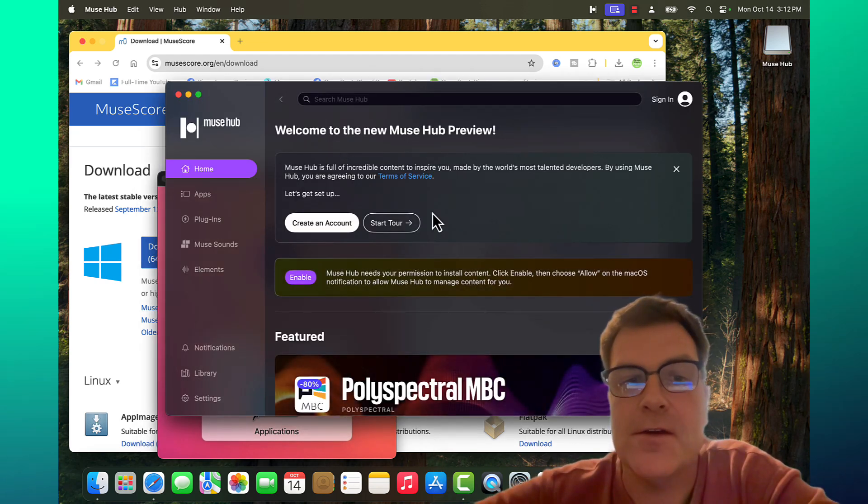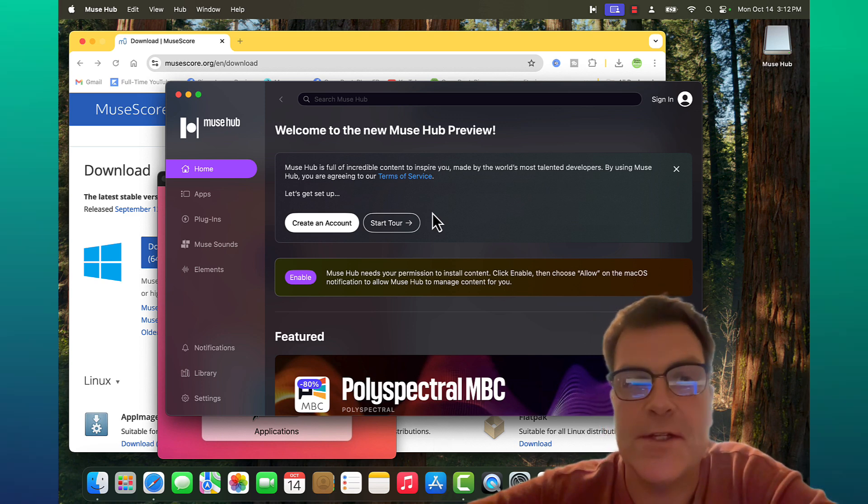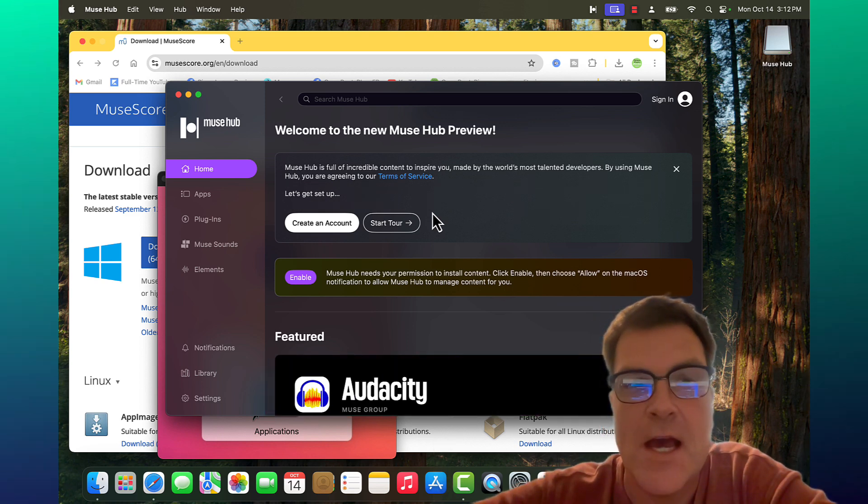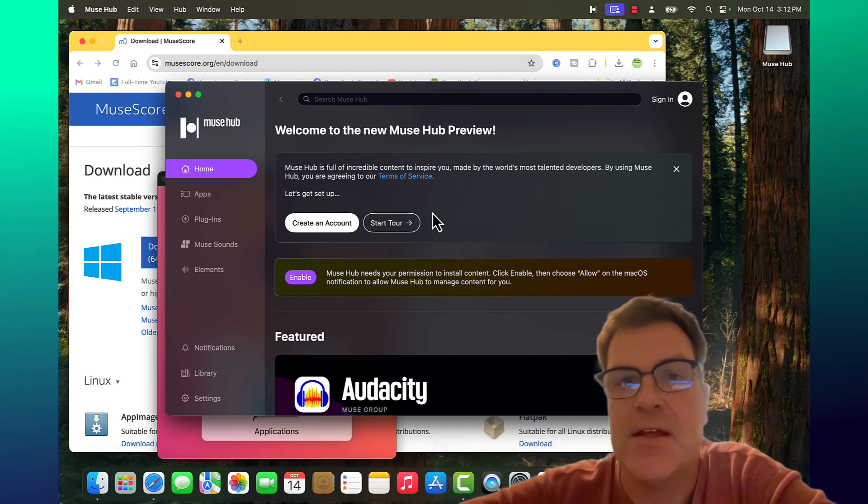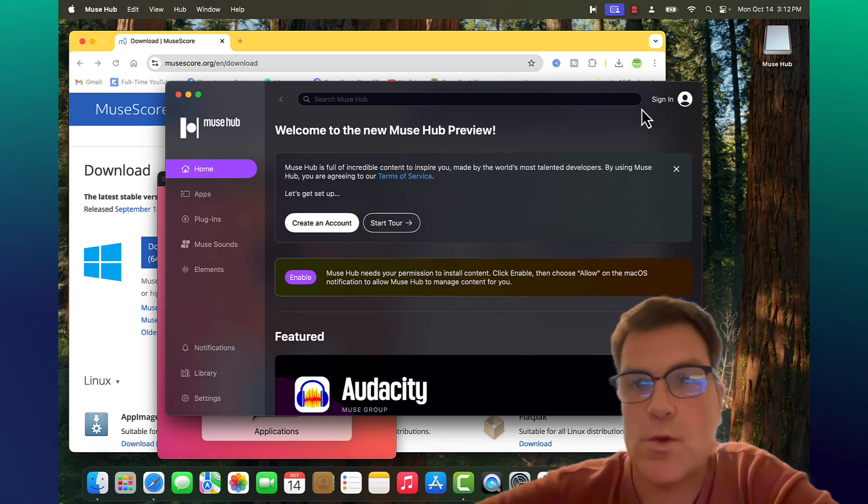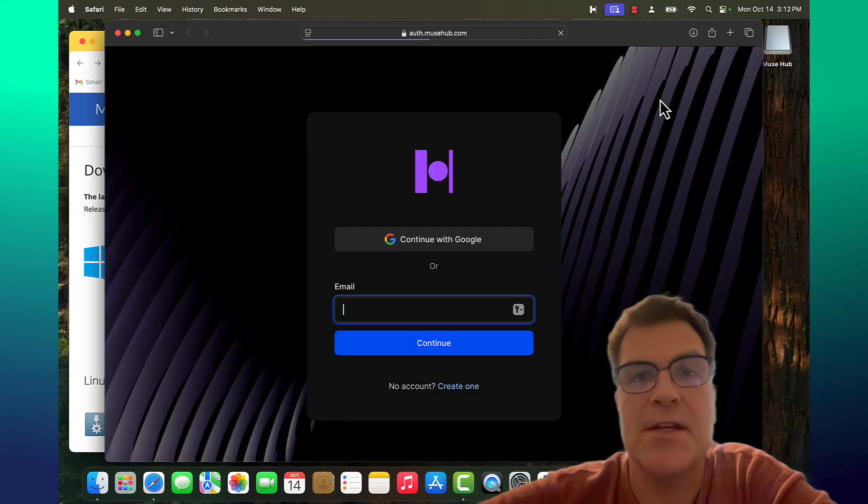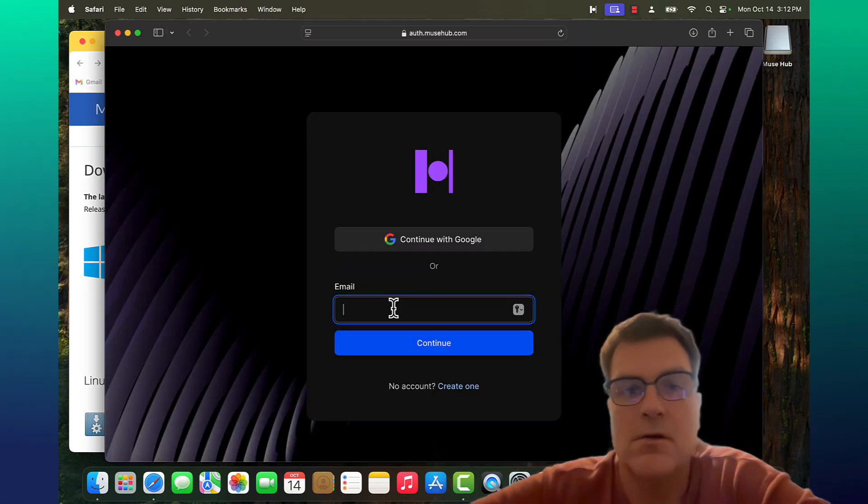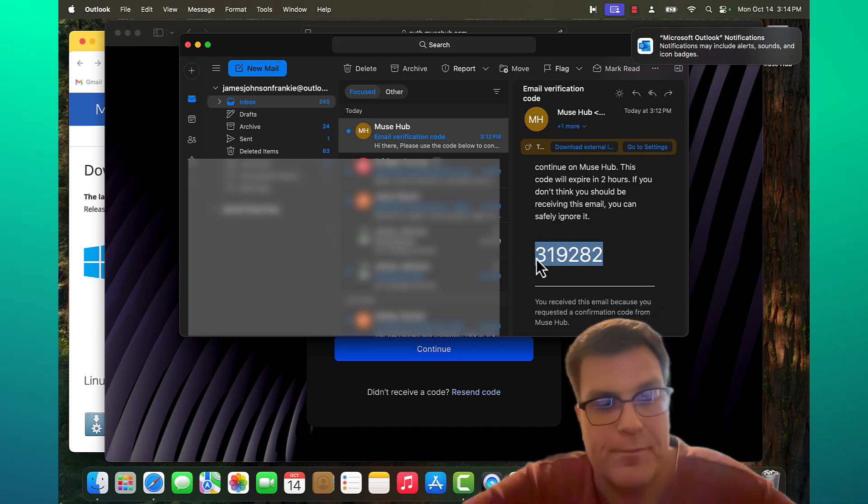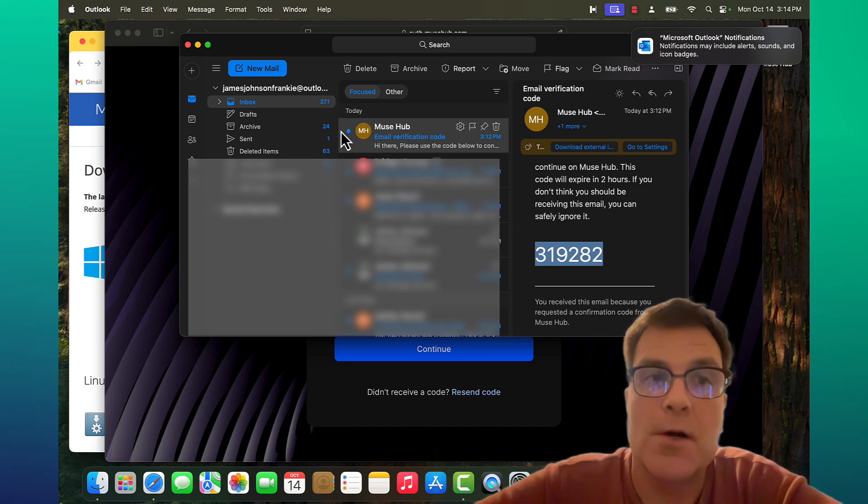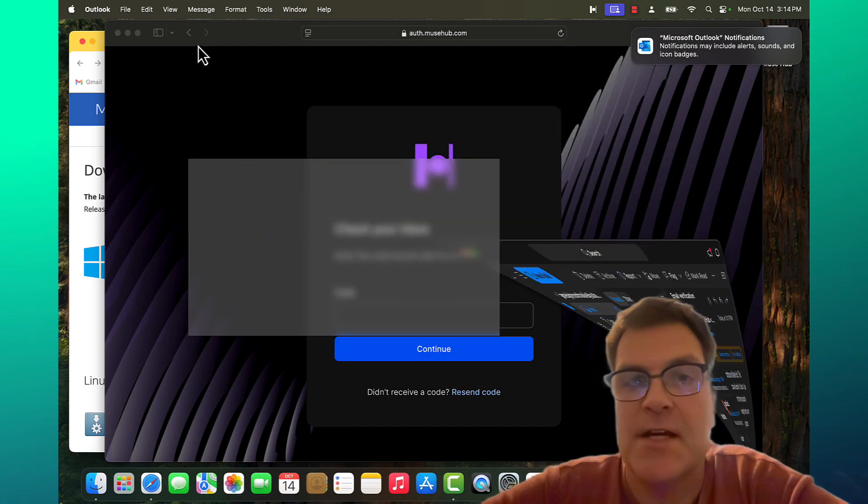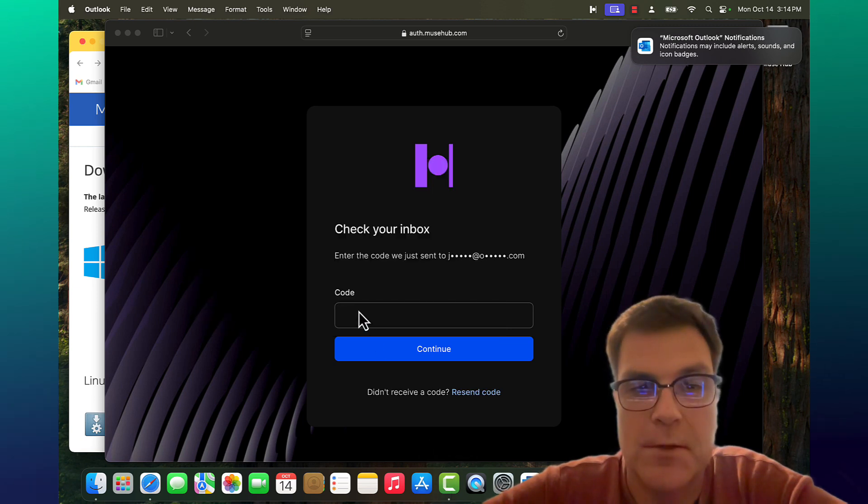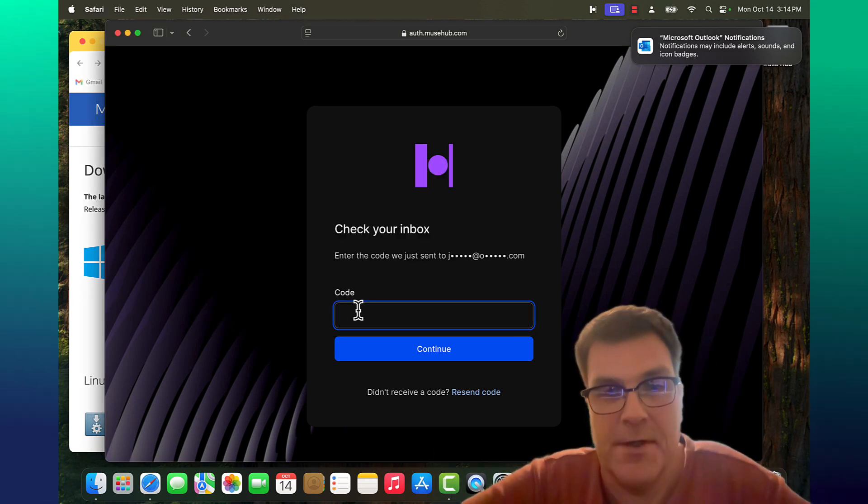And if you haven't created an account, you need to create one. It's free. I use the same account that I have through my MuseScore cloud. So I'm going to sign in here. Simply copy and paste the code. In this case, you have two hours to do it. So there should be enough time.